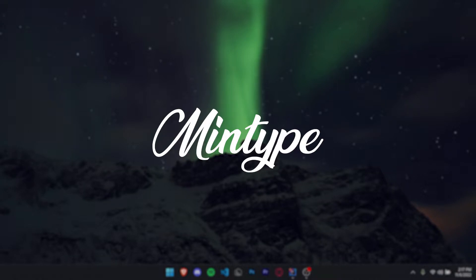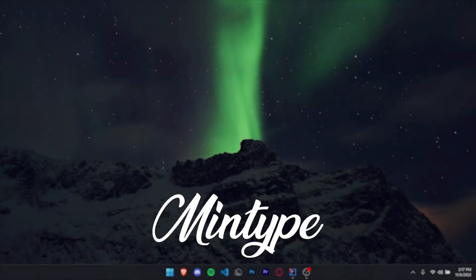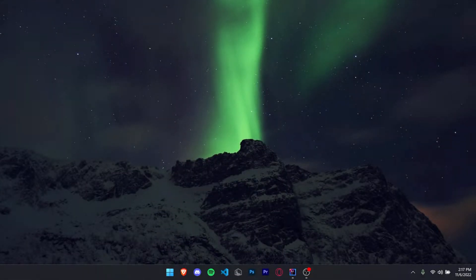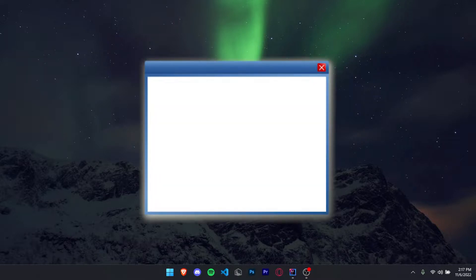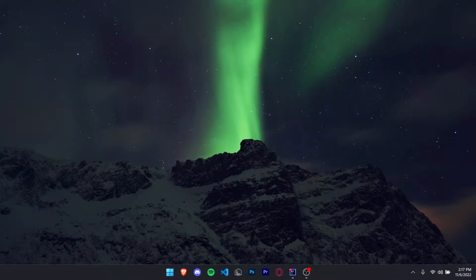Today we're going to be making GUIs in Java using JavaSwing. For those of you guys who don't know what GUIs are, they're basically just the windows that appear when you click on an app. Anyways, let's just get right into it.